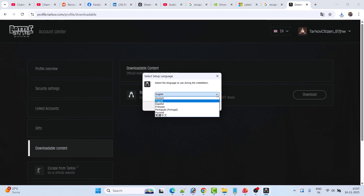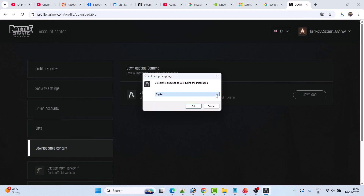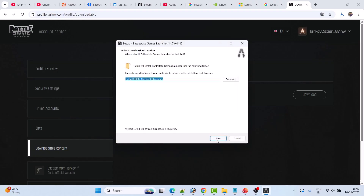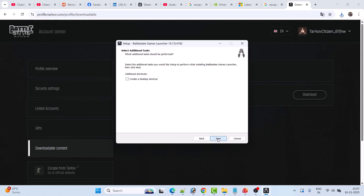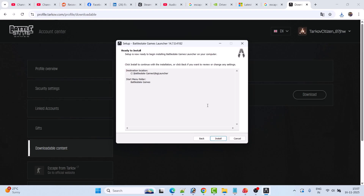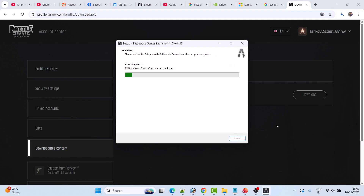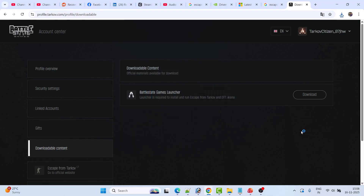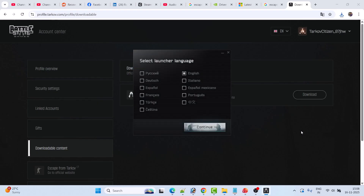Click Install, select the language you want to install it in, and click OK. Then click Next, Next, Next, and then Install. Make sure the 'Launch Battle State Game Launcher' option is ticked and click Finish. This will launch the launcher — select your language and click Continue.